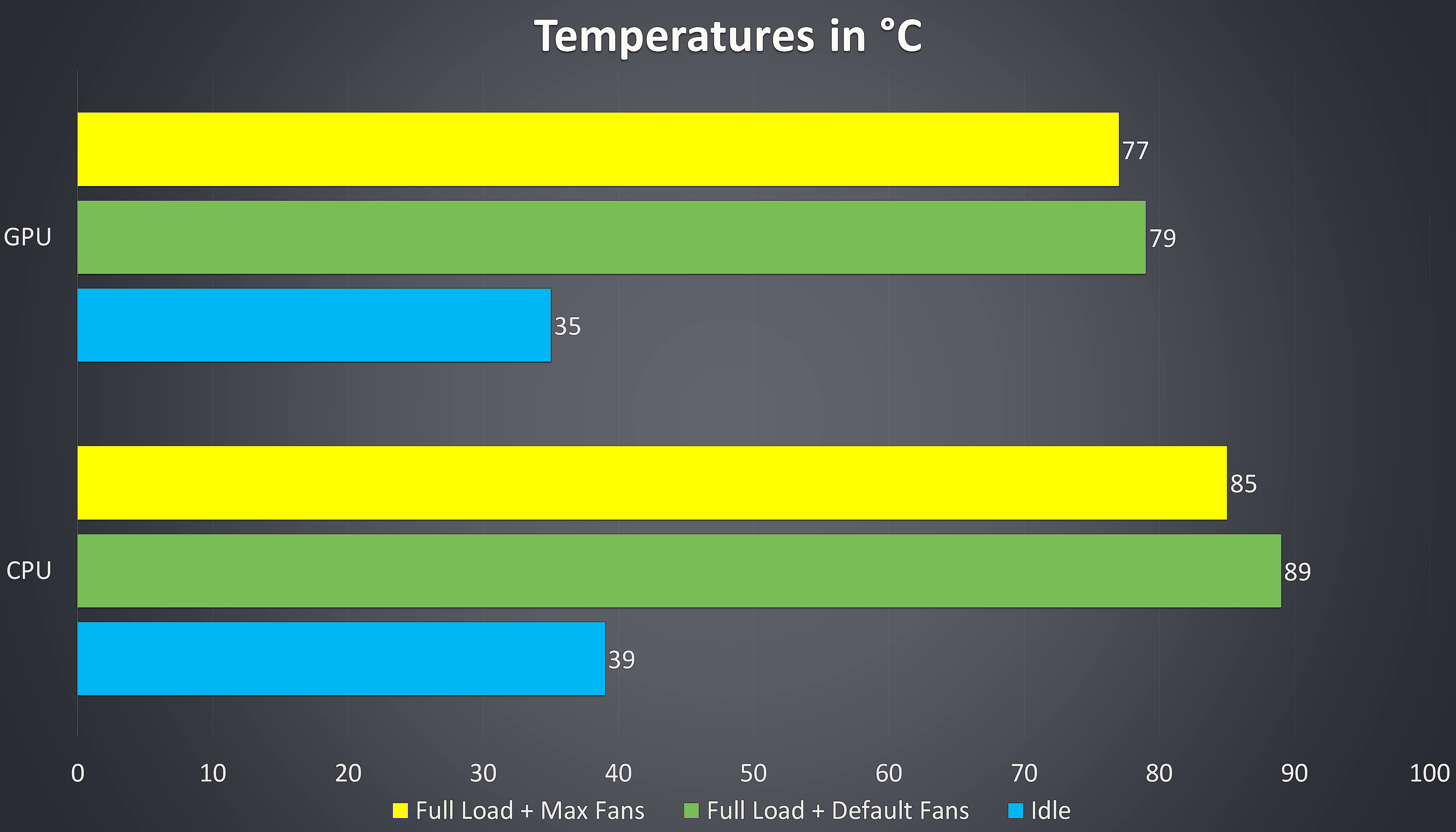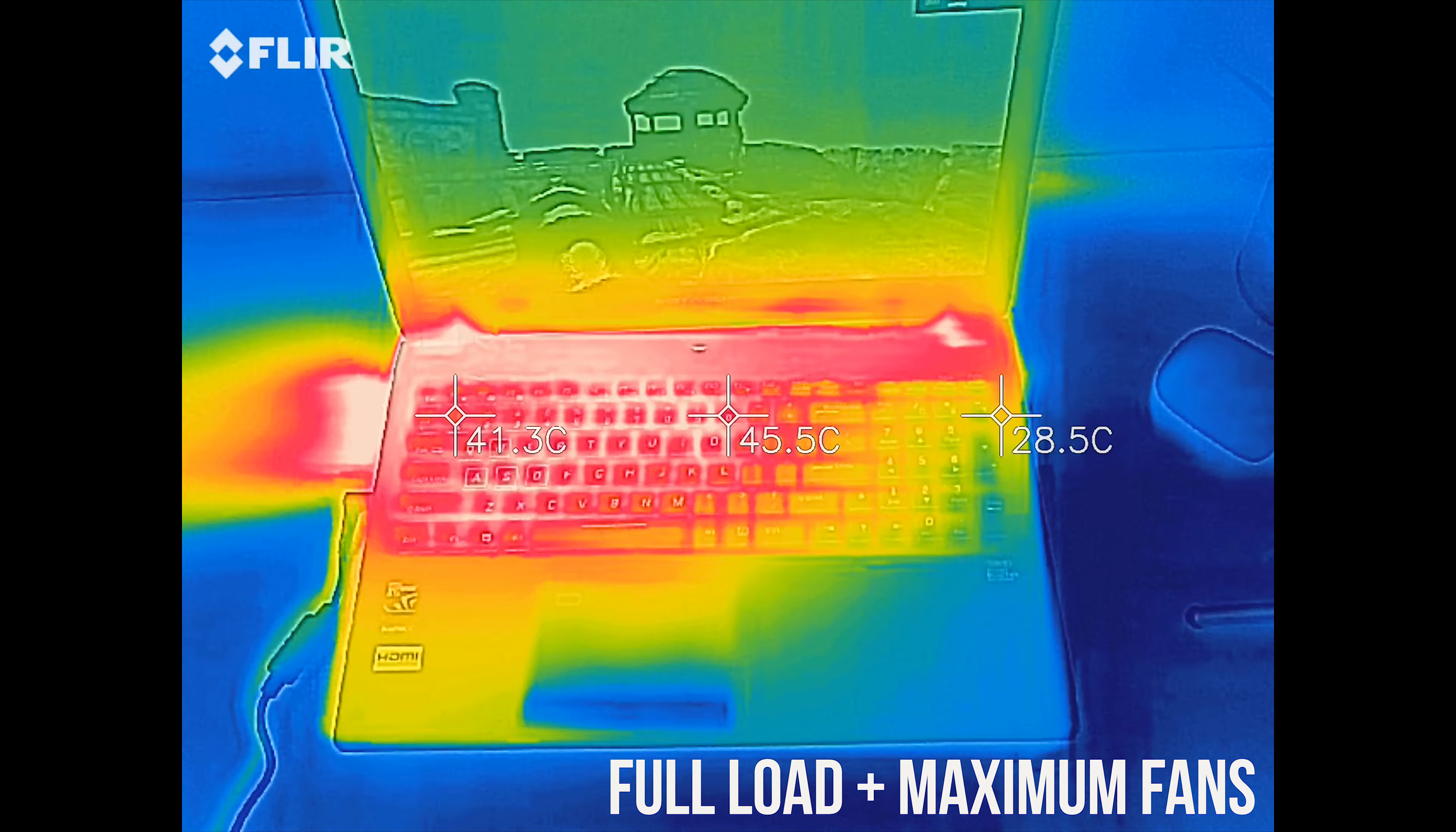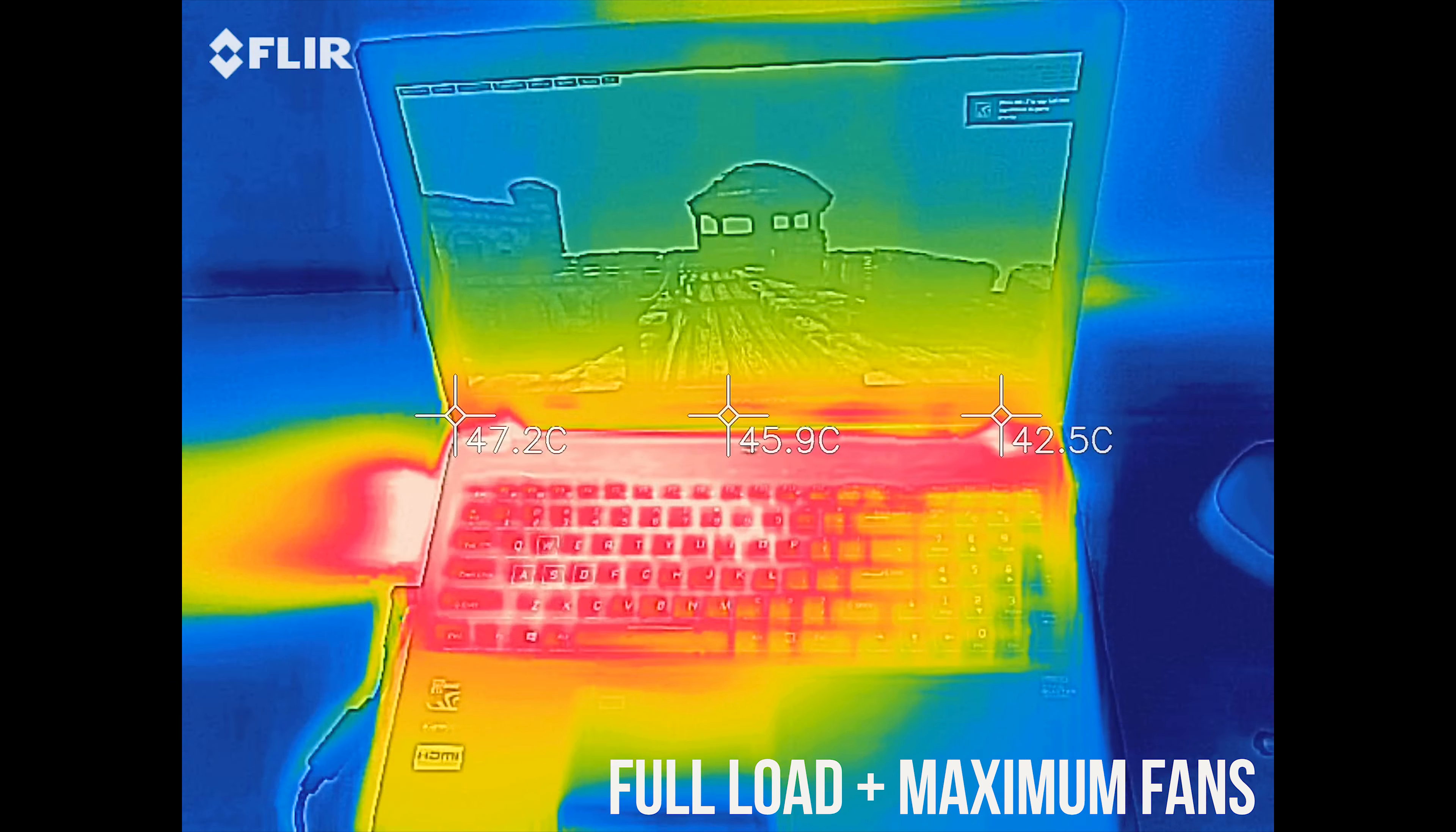By manually maxing out the fans we're able to drop the temperatures a little, however this increases the total system noise as you'll hear soon, and the keyboard area also appears to drop down a couple of degrees.